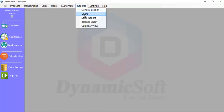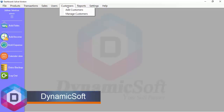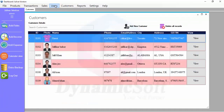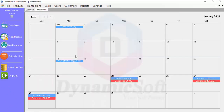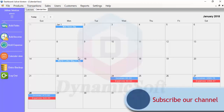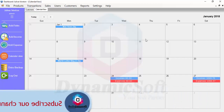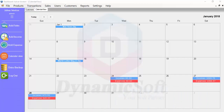Thanks for watching this video. If you have any questions, please leave your comment below. You can download this product from the description link. Please don't forget to subscribe to our channel. Thanks for watching — bye!